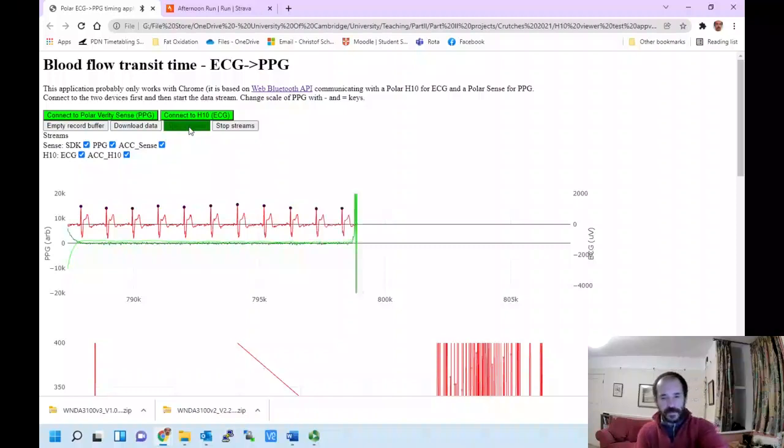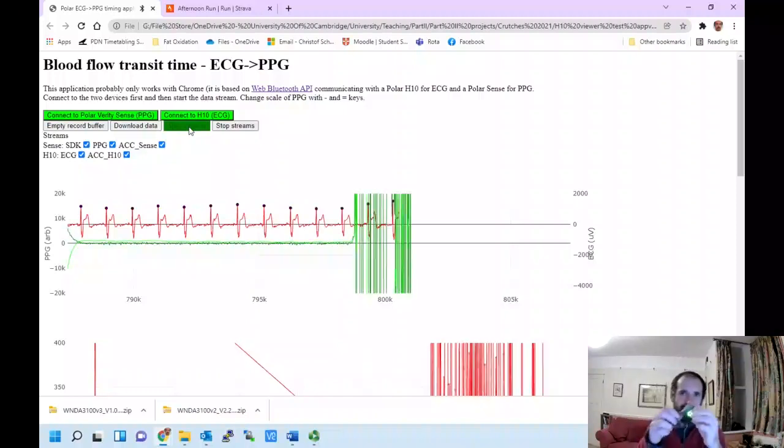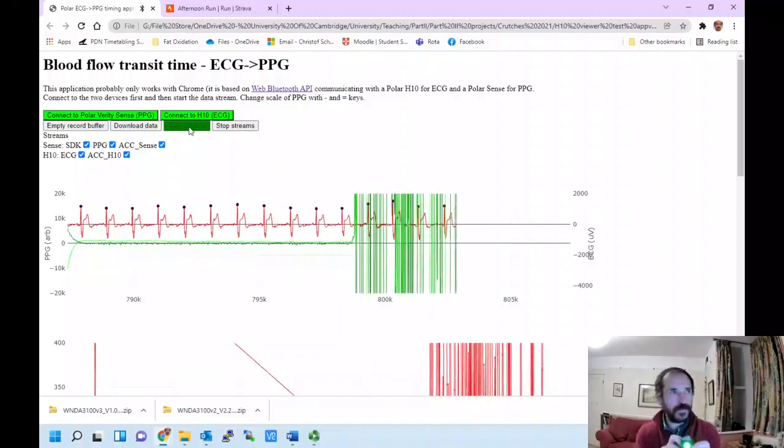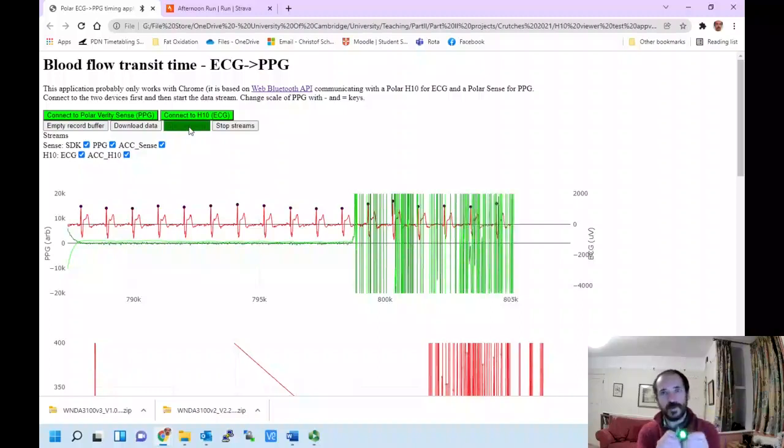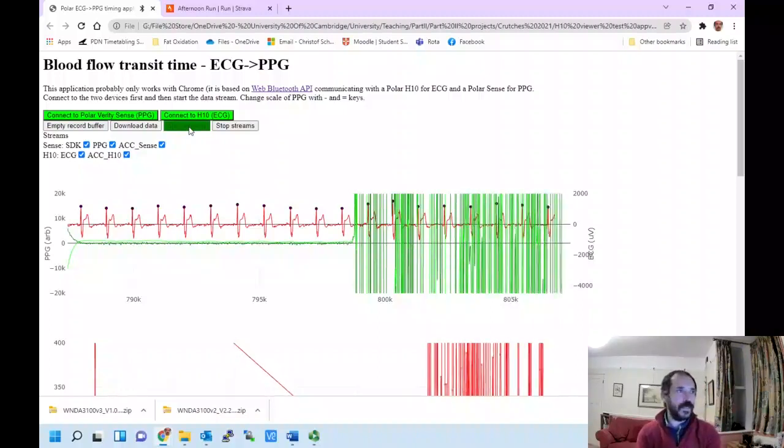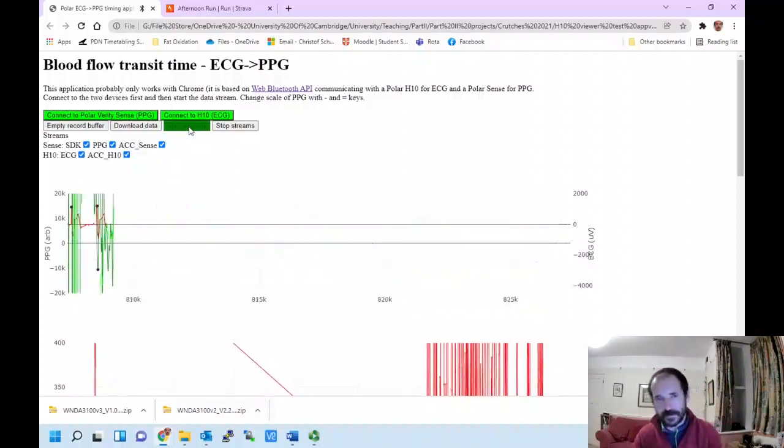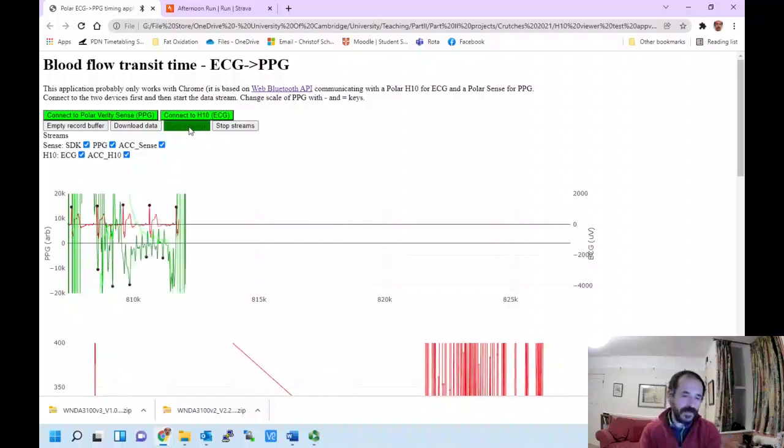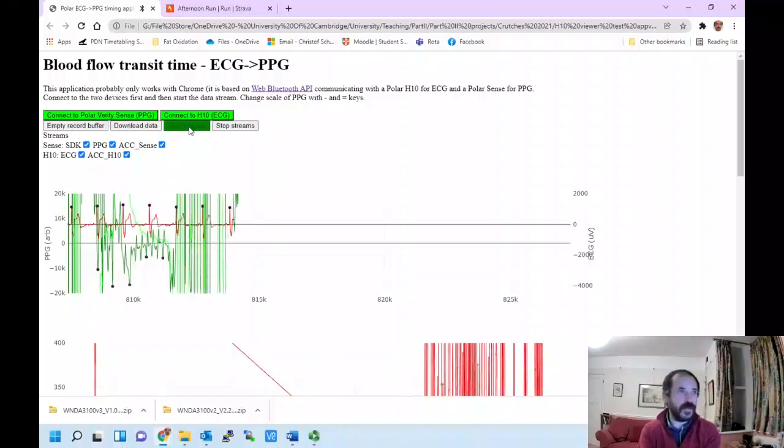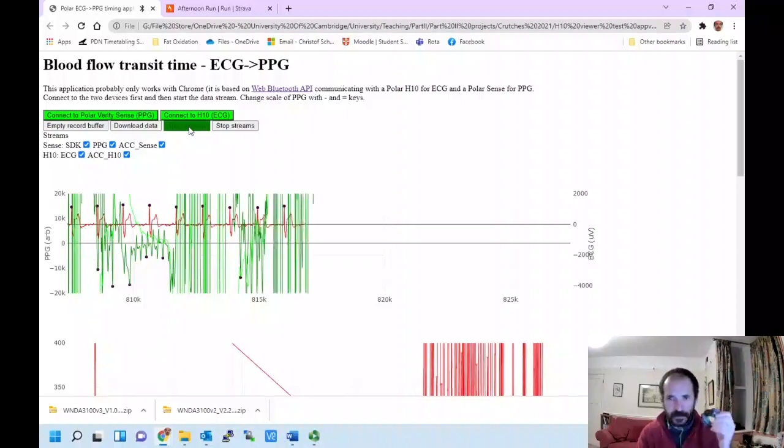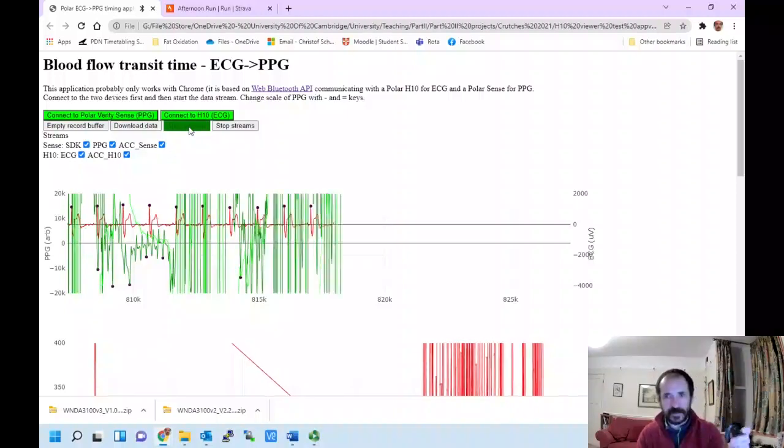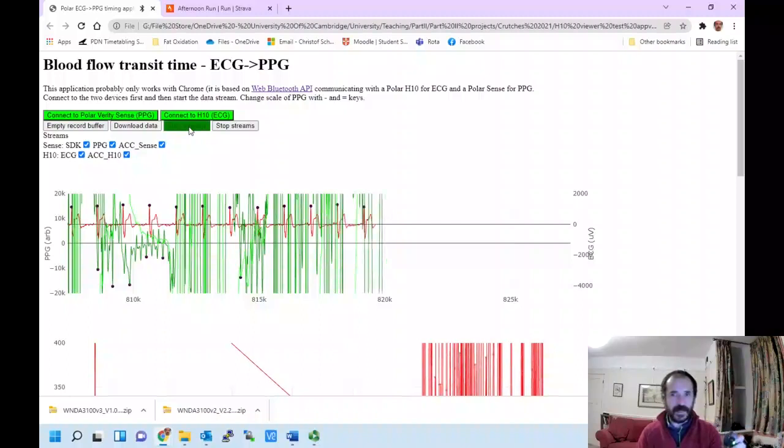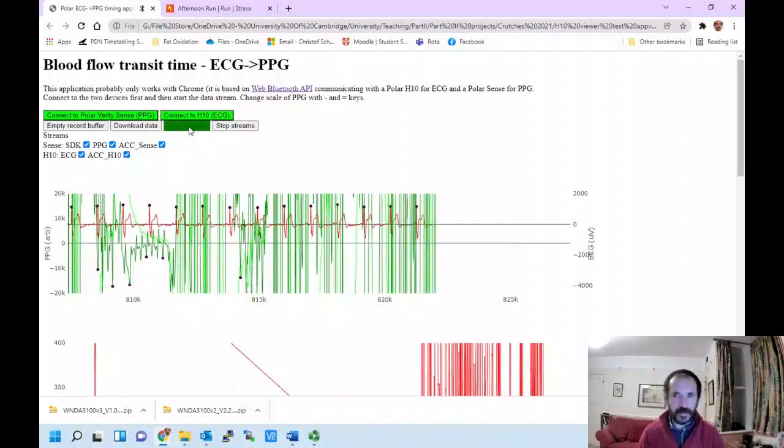This is the problem that these sensors are having. They're trying to record a signal which in cold weather is very, very small indeed. The wrist is simply not the optimum location for recording this kind of LED-based blood flow data.